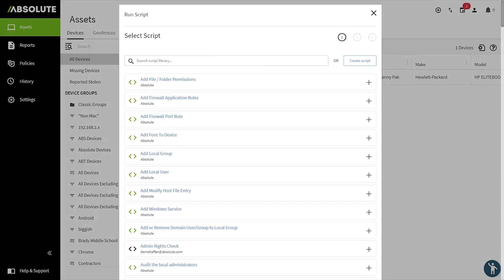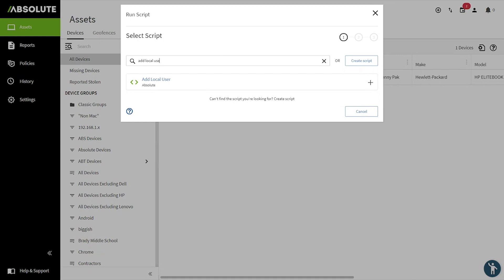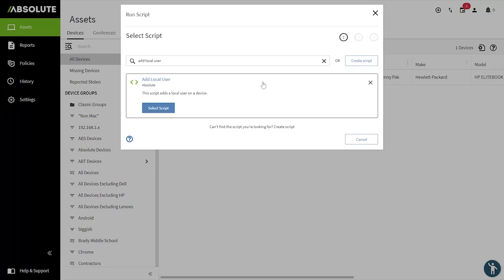This is our Absolute Reach scripting library. Here, we can look for Add Local User just by typing it in. Then click Select Script.